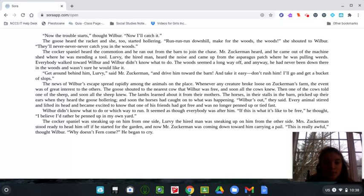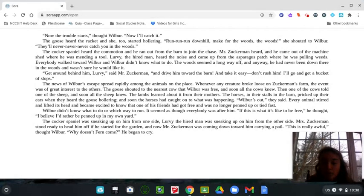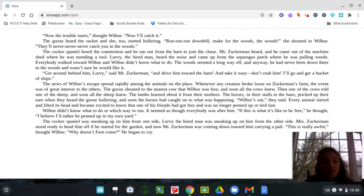The news of Wilbur's escape spread rapidly among the animals on the place. Whenever any creature broke loose on Zuckerman's farm, the event was of great interest to the others. The goose shouted to the nearest cow that Wilbur was free, and soon all the cows knew. Then one of the cows told one of the sheep, and soon all the sheep knew. The lambs learned about it from their mothers.